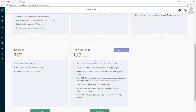With the membership, it's $27 per month. You get five brand-new premium themes delivered every month, you get to start your own business with complete developer rights, render affiliate store building services on Flippa with an agency license, unlimited team management, create and customize roles and privileges for clients, upload unlimited images to your media library, and enjoy lightning-fast speed with fast servers and 200 gigabytes of bandwidth per month.